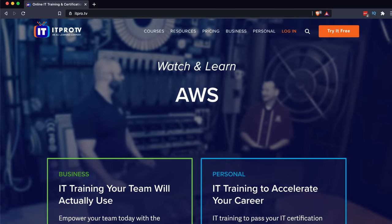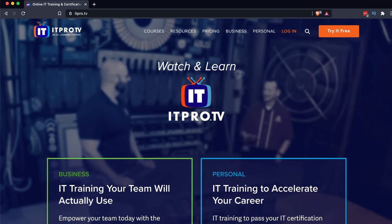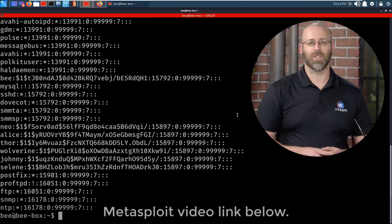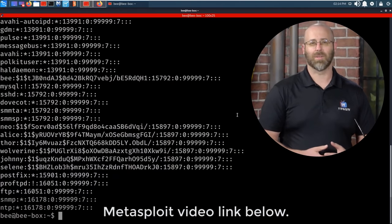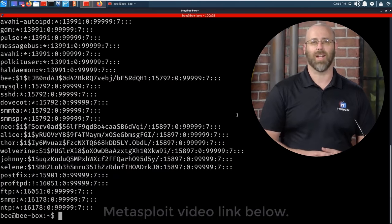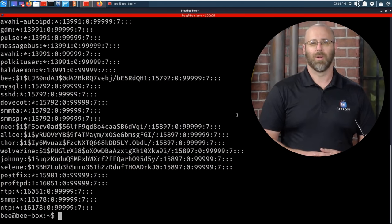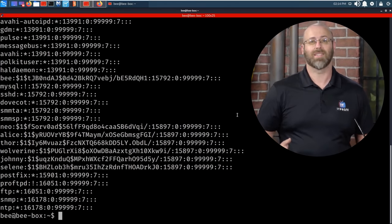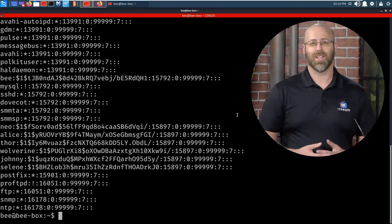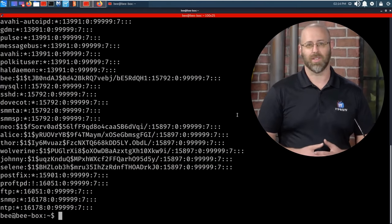Hey everyone, David Bombal back with Daniel from ITProTV. Really want to thank them for sponsoring this video. Daniel, in this series we're looking at some of your favorite hacking tools. Which one are we looking at today? Today, kind of on the heels of our Metasploit demonstration, we were left there with the last thing we looked at. And I said, oh, look at all these password hashes — we should probably break those, right? Because that's something you do as someone who's into ethical hacking, penetration testing.